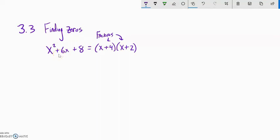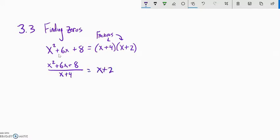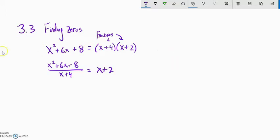That means that this polynomial divided by one of those factors is equal to the other one. It's just like if I say 12 is 6 times 2, then 12 divided by 6 is 2 — it's the same relationship. So we know how to factor; we know how to take this and get it into factored form.